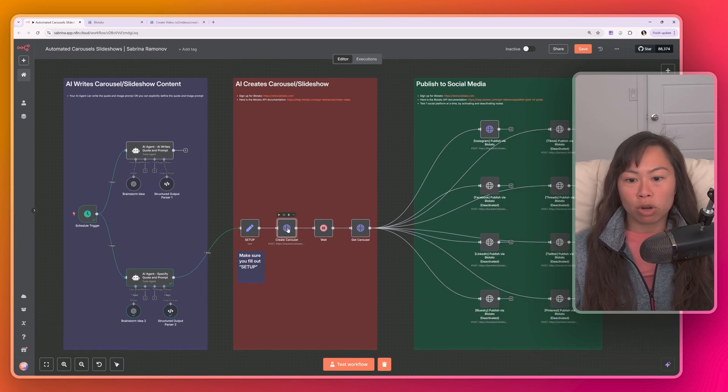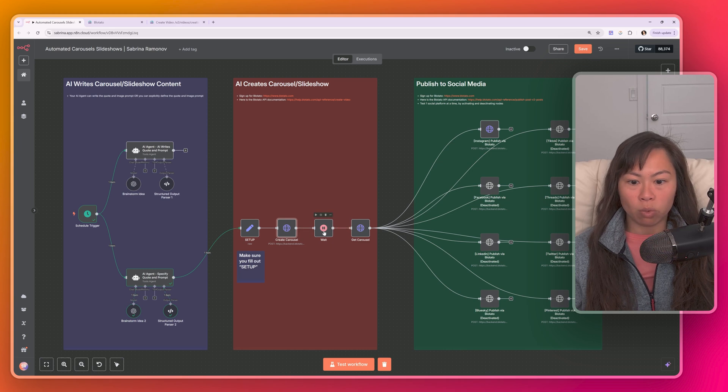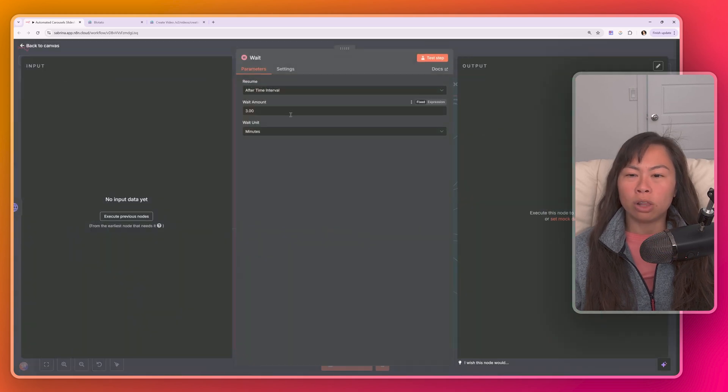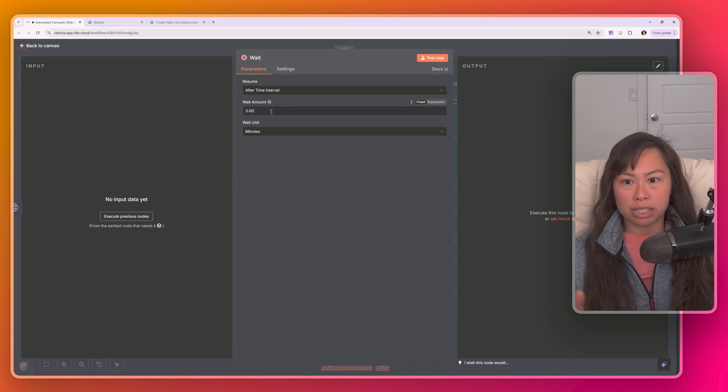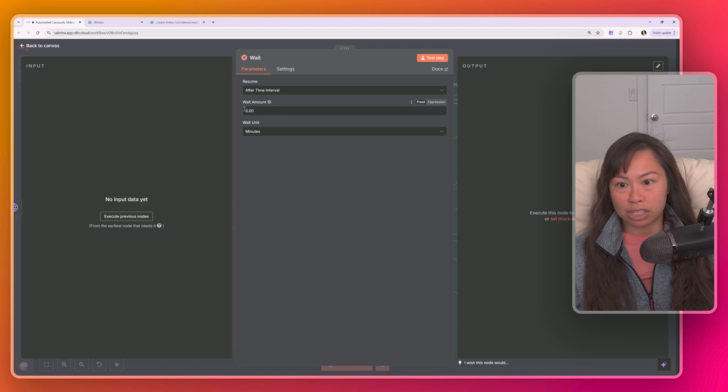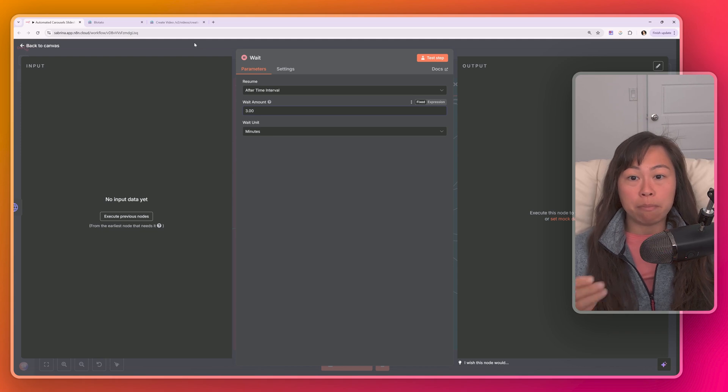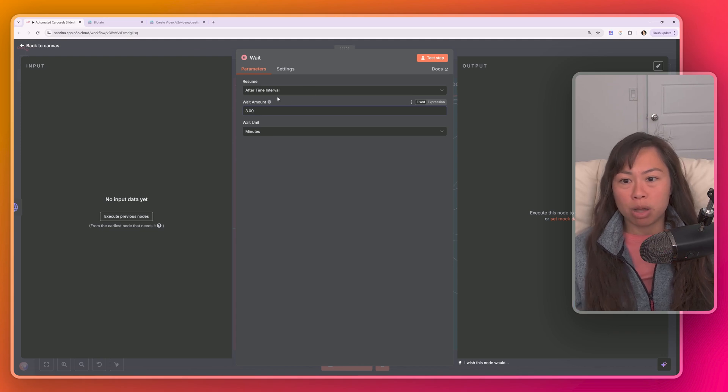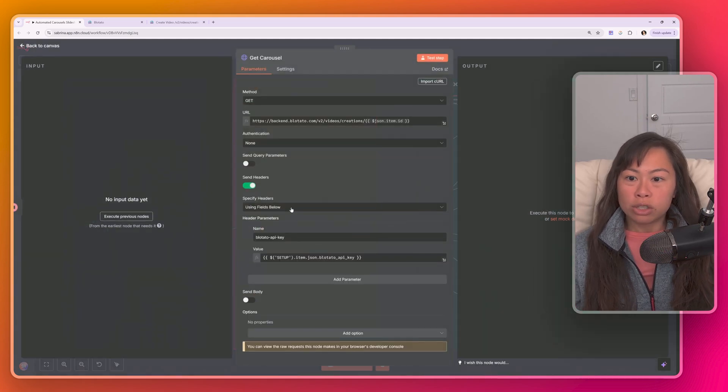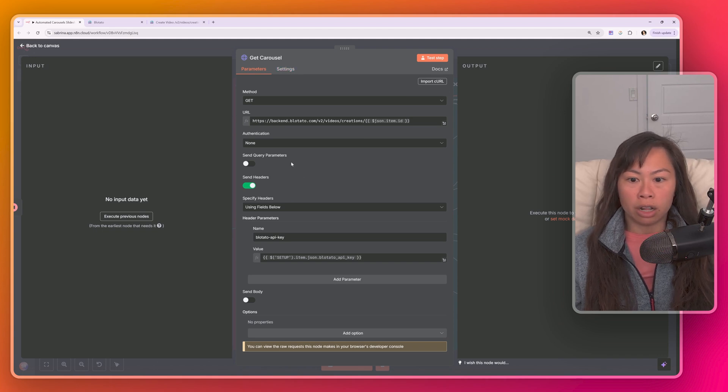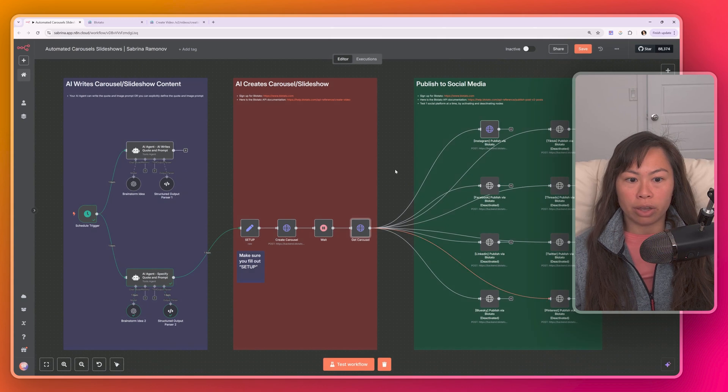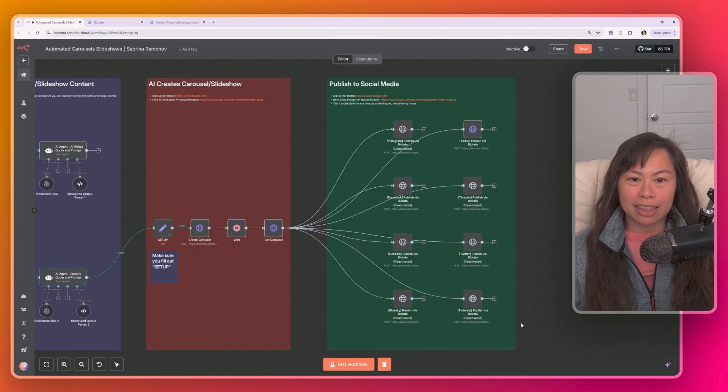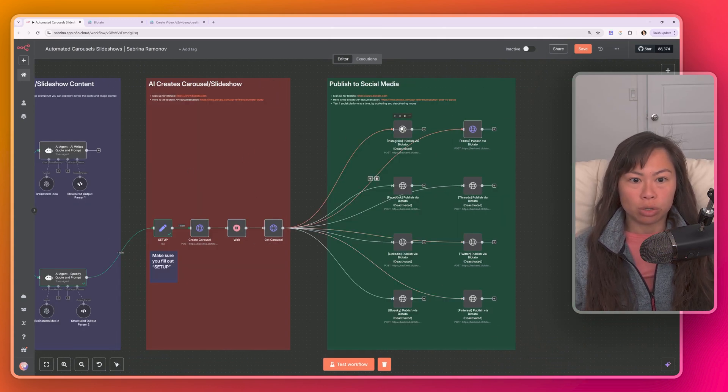Once we submit the request to Blowtato API to create the carousel slash slideshow, then we have to wait. How long you wait really depends on the image model you're using. When you download this template and import it, it's going to be set to the cheapest, fastest image model. So that's really helpful for testing. You only need to wait like one minute. But for higher quality images, if you want to use a better image model, you might need to increase the wait time to three or four minutes. Once the wait time is over, we fetch the completed carousel and slideshow. So this just fetches it with the ID from the Blowtato API.